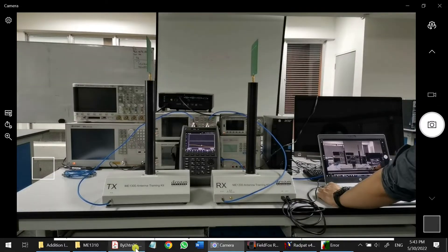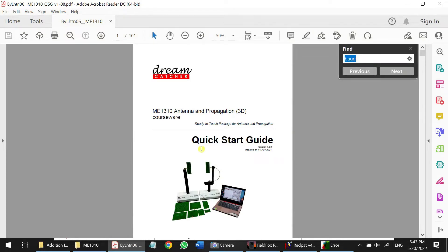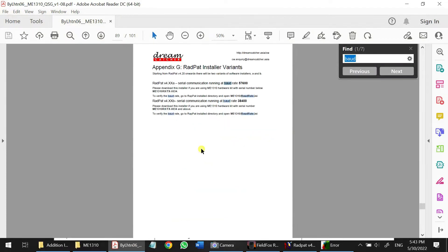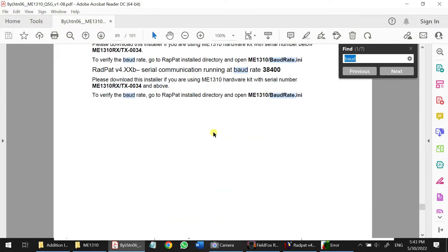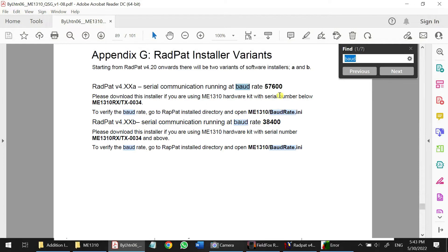So we can go for the Dreamcatcher Quick Start guideline here. Just Ctrl F, check the Bound Rate. Okay, so you can see here.